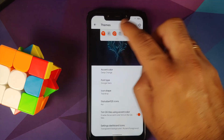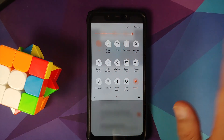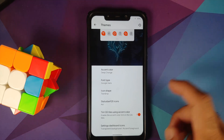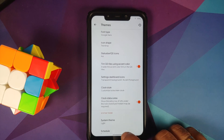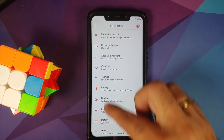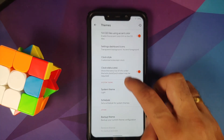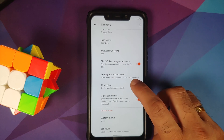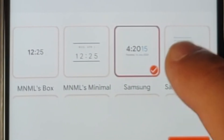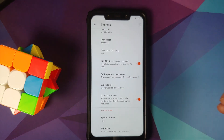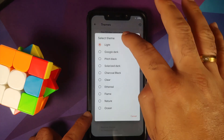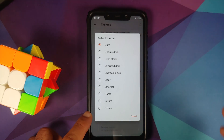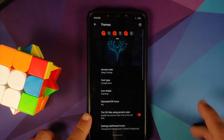You can change your status bar and quick settings icon style — trying the Chi style, the Wi-Fi icon has curved lines. You can also paint quick settings tiles using the accent color and customize settings dashboard icons. Then you can change your clock style — there are various lock screen clock options; I'm using the fluid clock. You also have system-wide themes: light, Google dark, pitch dark, and clear theme.